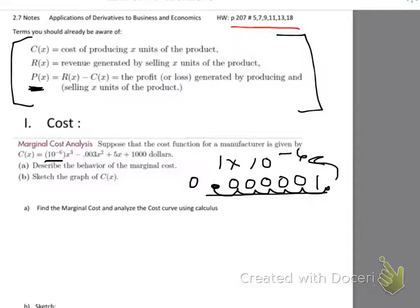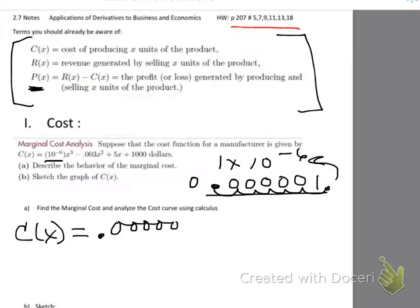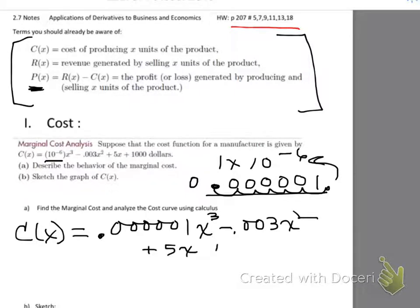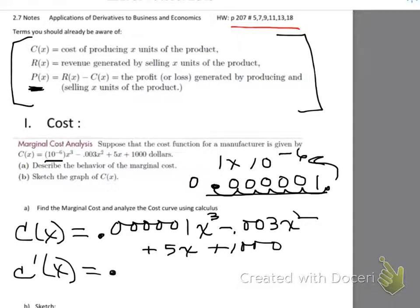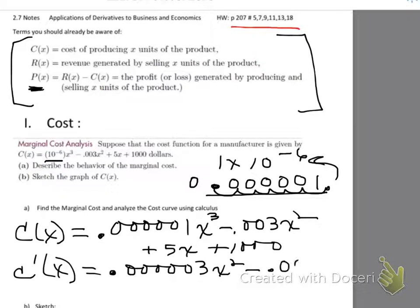The problem asks us to describe the behavior of the marginal cost and to sketch the graph of C(x). To find marginal cost, write out the cost function with that first coefficient out of scientific notation: 0.000001x³ − 0.003x² + 5x + 1000. Taking the derivative carefully, marginal cost C'(x) = 0.000003x² − 0.006x + 5.